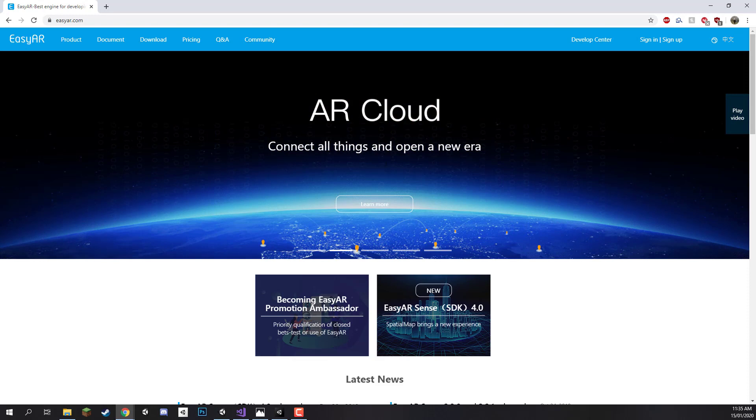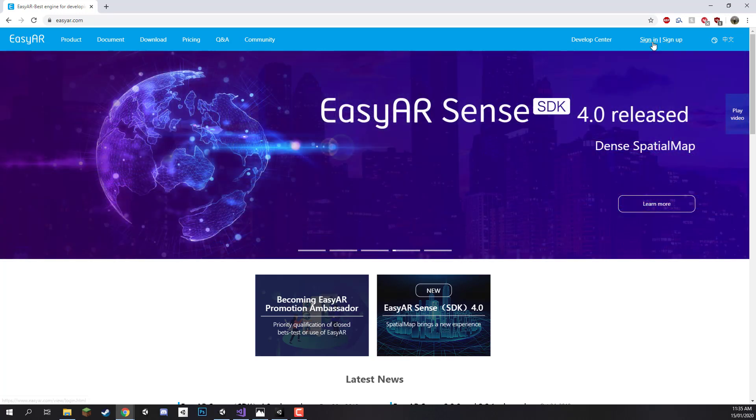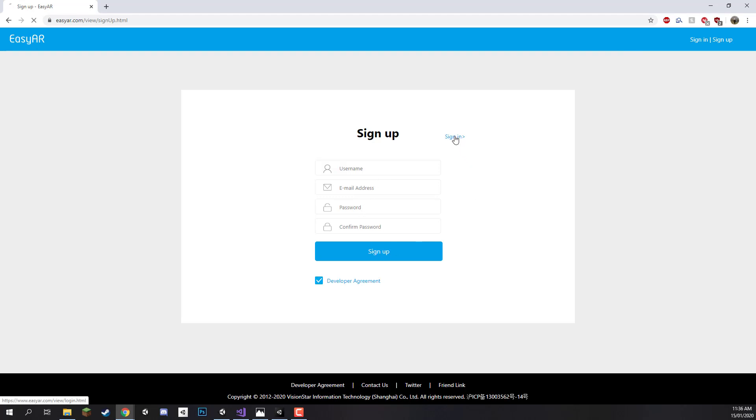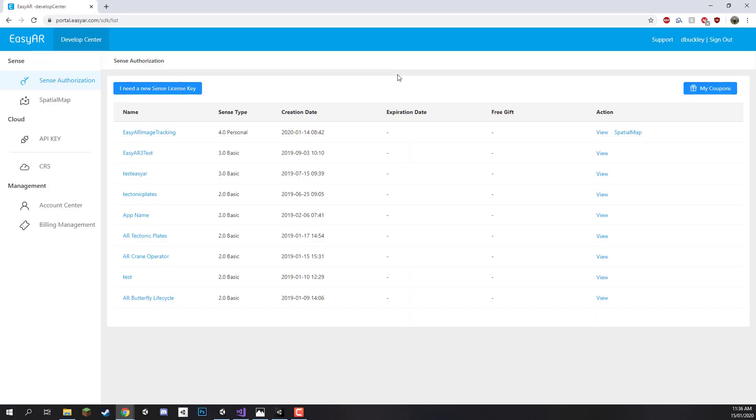So on the EasyAR website let's begin by signing in or signing up if you don't have an account. If you click sign up you'll go to this page here where you just need to enter in some information such as username, email and your password. I've already got an account so I'm just going to sign in over here. And when you sign in you'll see that you get taken to the EasyAR portal here.